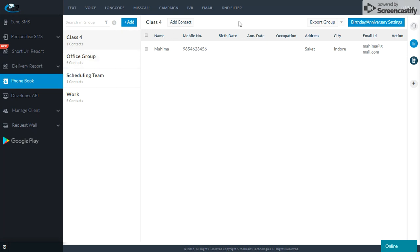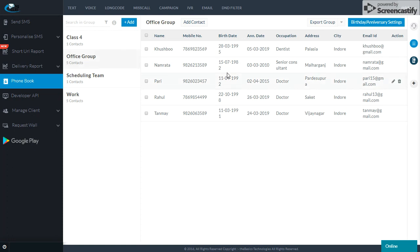If I want this, I can set the settings. Here I can see the birthday and anniversary settings. I can select a group. I have selected the office group. Now I have 5 people here, and they have their birthday and anniversary dates mentioned in this group.